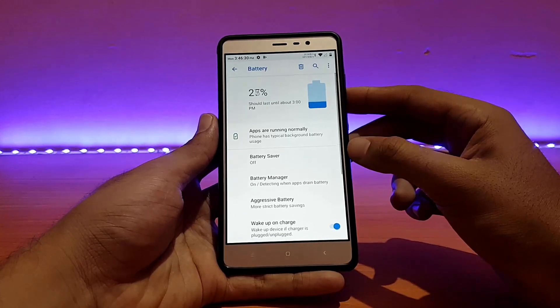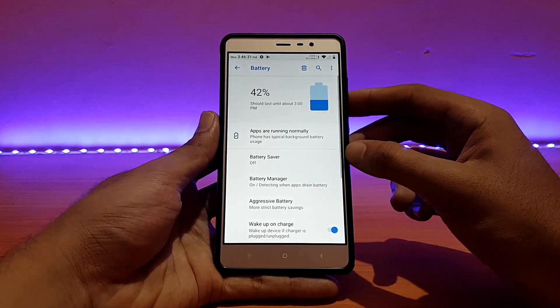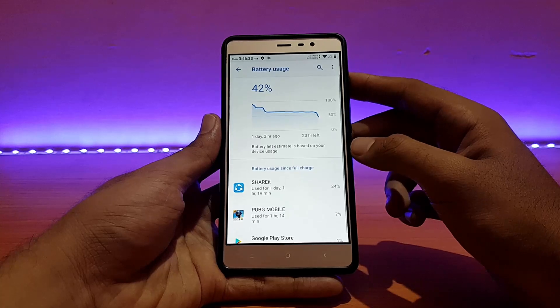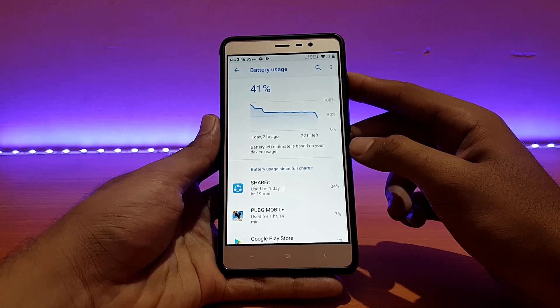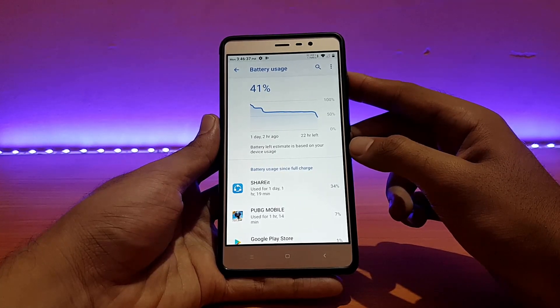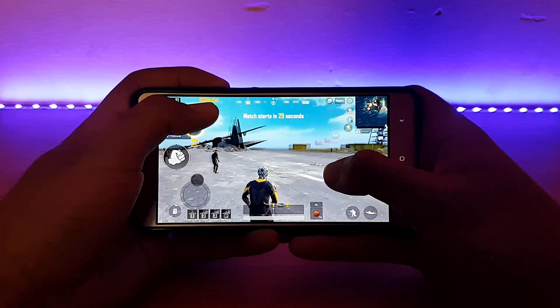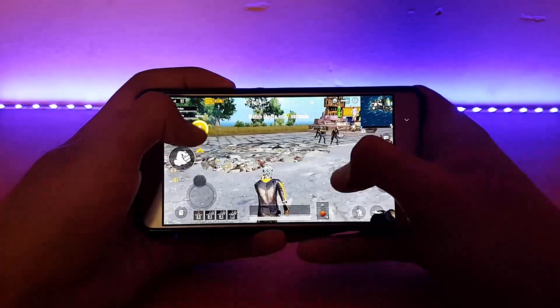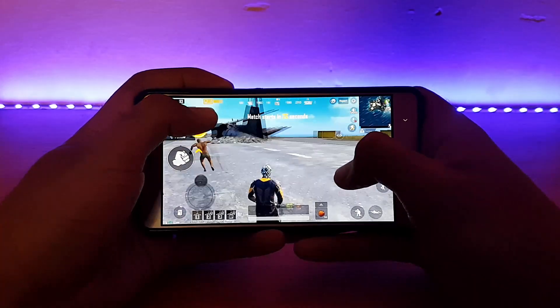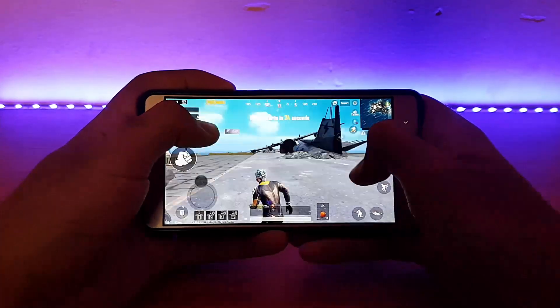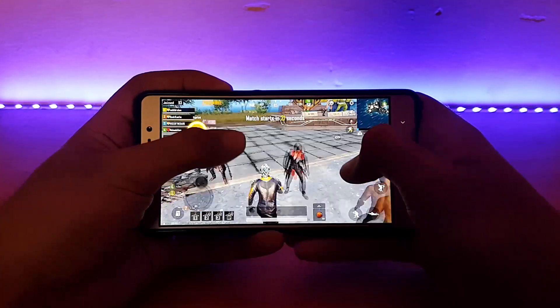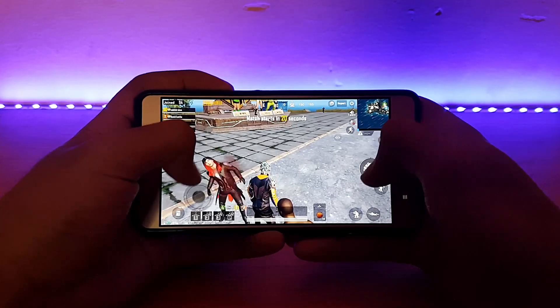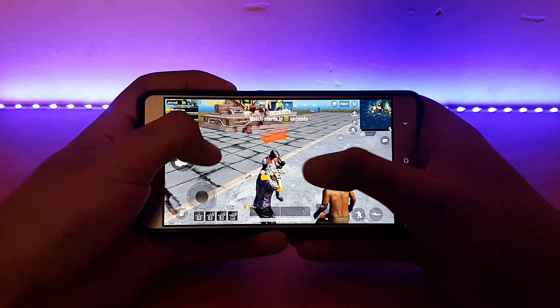Let me show you the battery stats. Going into battery usage — when I first booted the ROM the device was around 95% charge. Later I played PUBG for around 40 minutes and the battery drain was somewhere around 18 to 20 percent, which is pretty high battery drain.